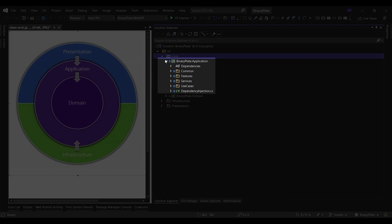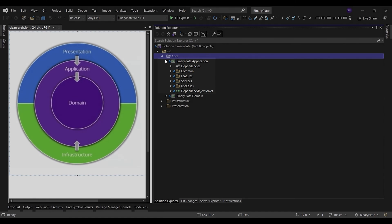In general, the application layer contains abstractions, interfaces, application services, commands and queries handlers, exceptions, DTOs, object mappers, and validators.